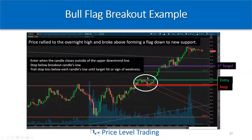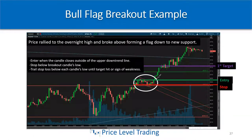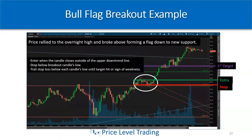For the first target, just trail your stop below each higher low. As each candle closes on the five minute or whatever time frame you're trading, move the stop up below each low until you either get trailed out or take some profit. In this case, the first target would be once price seems to slow down a little — take some profit, trim the position, get paid.